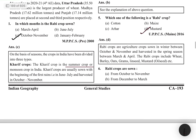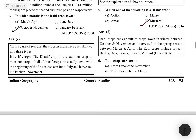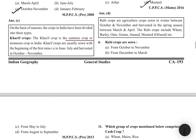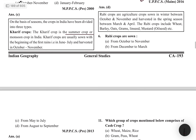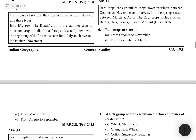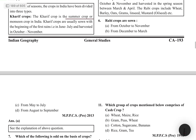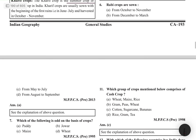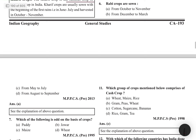Rabi crops are agricultural crops of the winter season, harvested in the spring season between March and April. Rabi crops include wheat, barley, oats, grams, linseed, mustard, oilseeds, etc. They are sown from October-November.